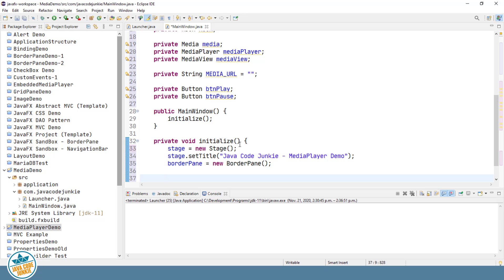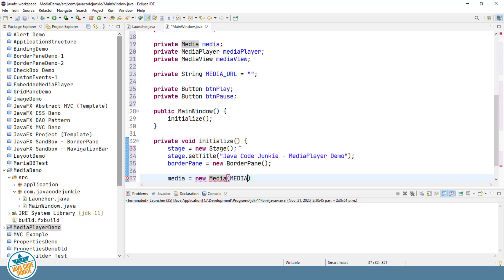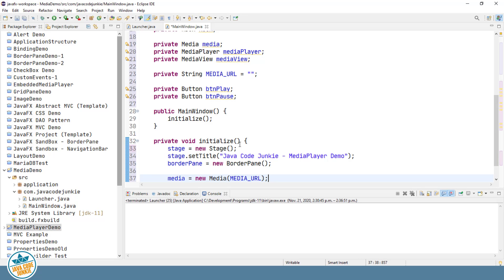Now we come to what's going to be the meat of our media player. So we'll start by creating a new Media object and specify the URL of the file that we wish to play. The media class represents the media resource. In other words, it's the file that we want to play.